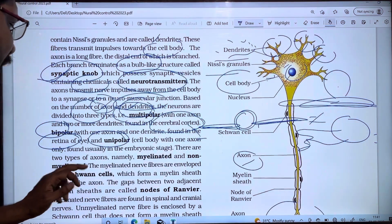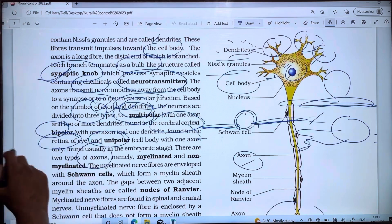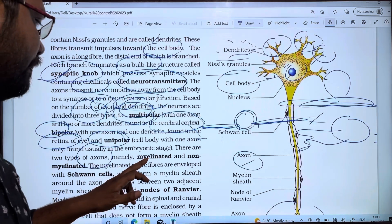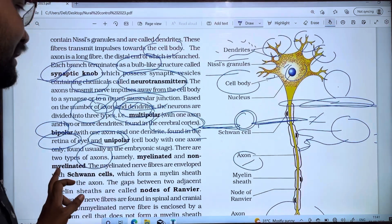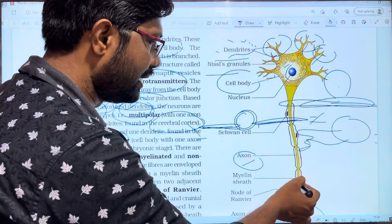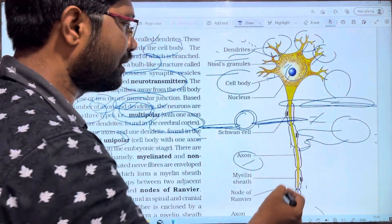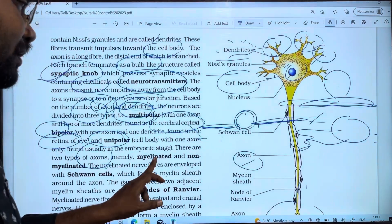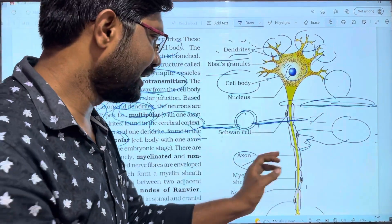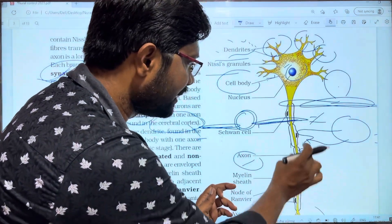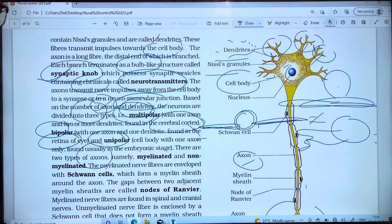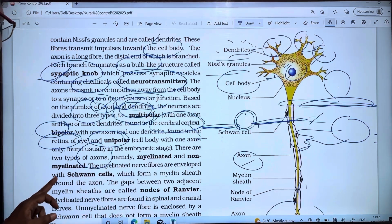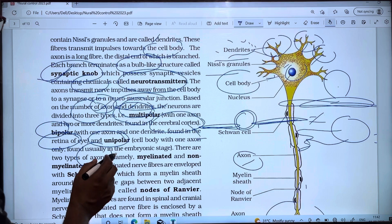There are two types of axons: myelinated and non-myelinated. The myelinated axon has a covering called the myelin sheath, formed by Schwann cells. The myelin sheath wraps around the axon.